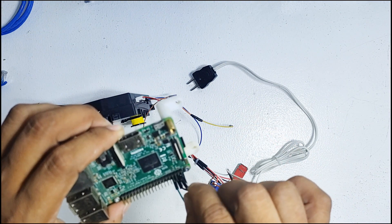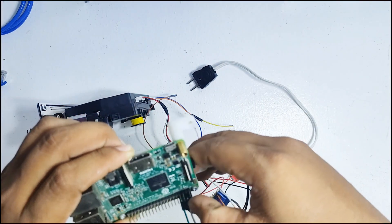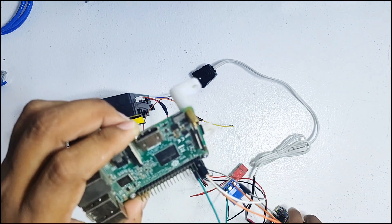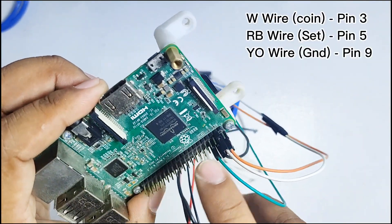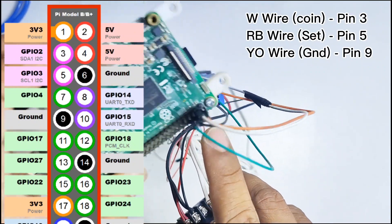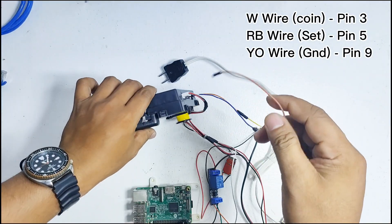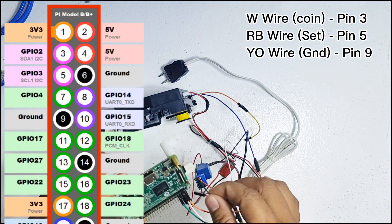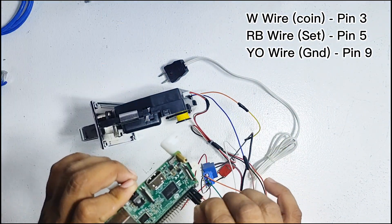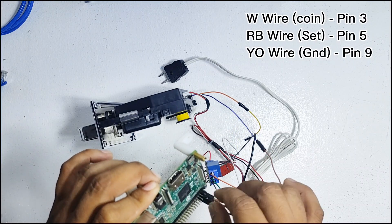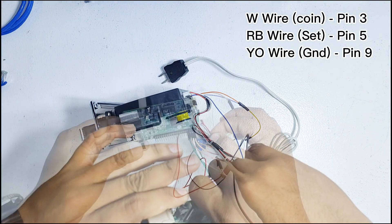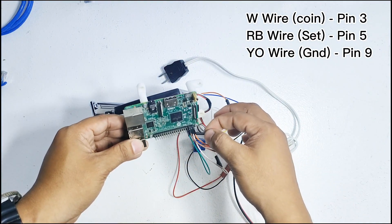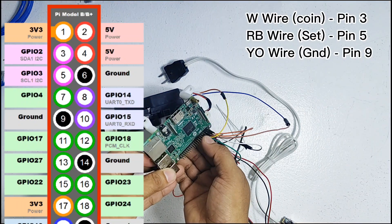For this step, let's connect the coin relay wire and the two DuPont wires which are the set relay of the coin slot to the RPI board. The white wire is the coin relay which is connected to pin 3 in the RPI board. The red and blue wire which serves as the set relay will be connected to pin 5. And the yellow and orange wire will be connected to pin 9 which is assigned as the ground.